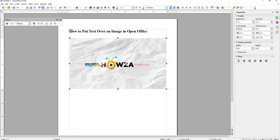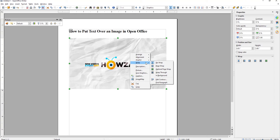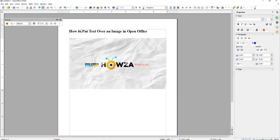Right-click on the image and choose Wrap from the list. Choose In Background from the list. Select your text and move it on top of the image.